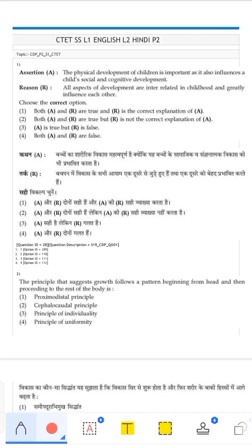Hello everyone, hope you all are doing good. Today we are going to discuss CDP paper 2. This paper came on 28th December 2022. We will discuss all the questions from this previous question paper, which is very important. The plus point is that questions are sometimes confusing, but there are no negative marks, and questions are often repeated.